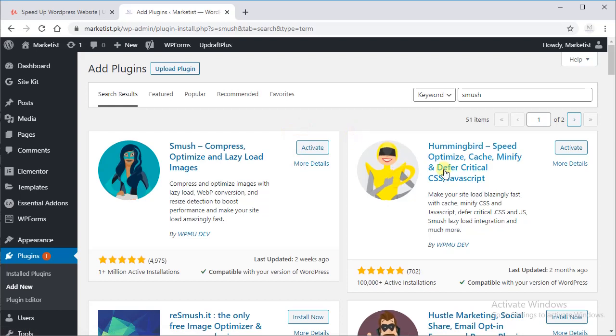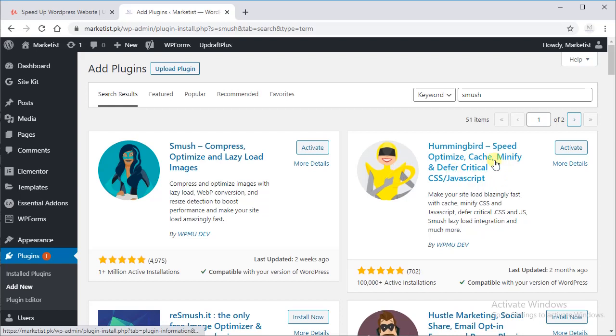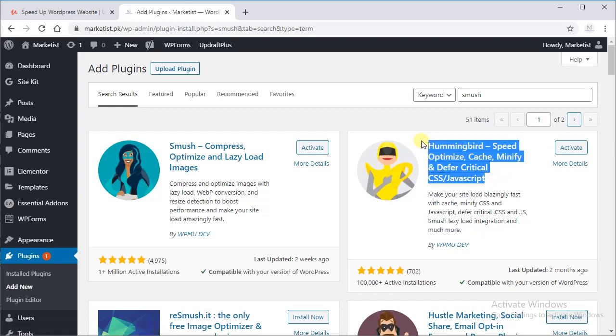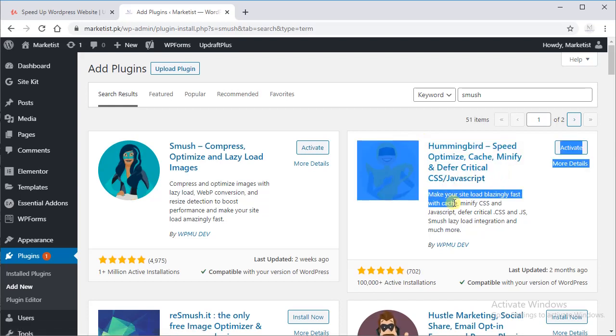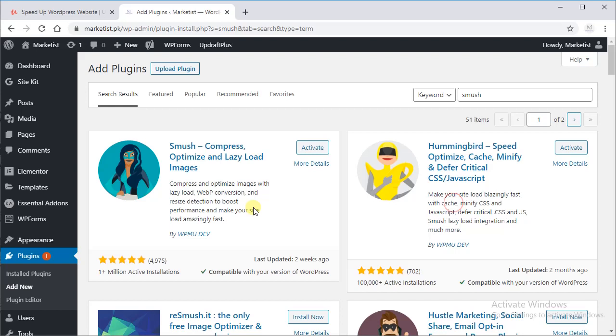Our second plugin is Hummingbird Speed Optimize Cache and Minify Differ Critical CSS JavaScript. It is by the same developers as Smush, WPMU Dev.